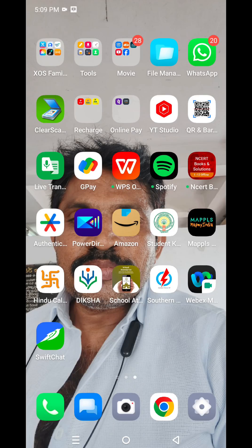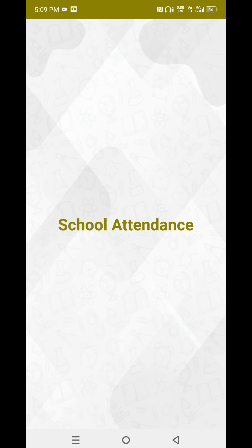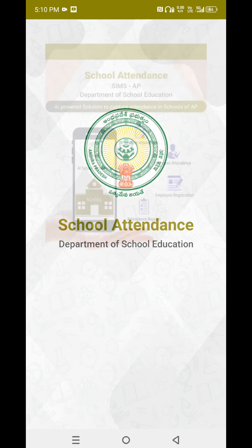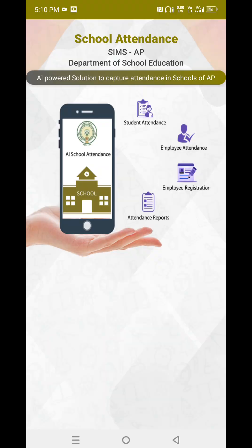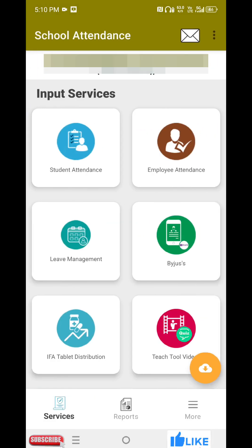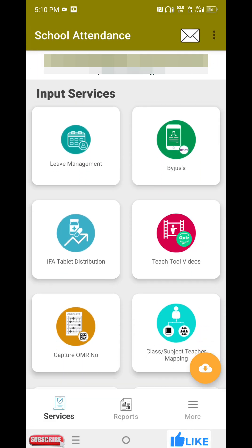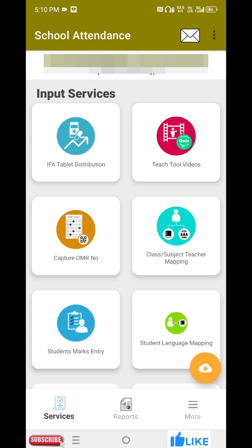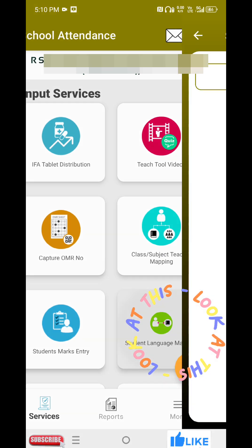Hello friends! Today, we are going to open a student map in school. Now, we are going to open a school map. When we open a school map, we will touch the student language map. We touch the student language map.